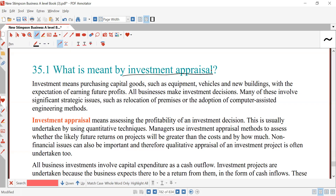All businesses make investment decisions. Many of these involve significant strategic issues such as relocation of premises or adoption of computer-assisted engineering methods. Investment appraisal means assessing the profitability of an investment decision. This is usually undertaken by using quantitative techniques.